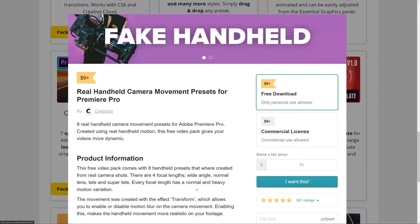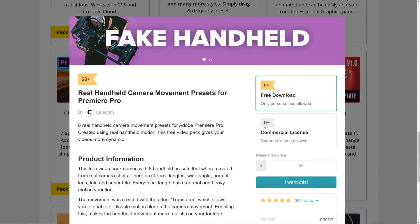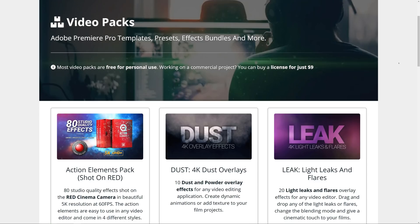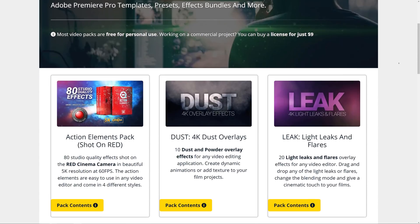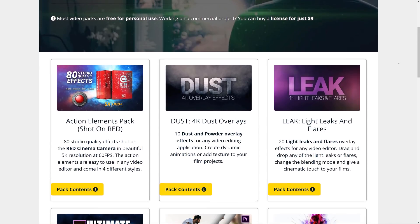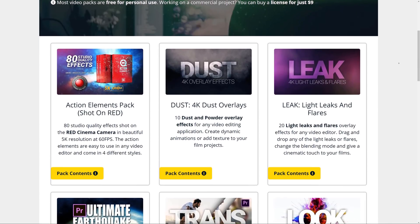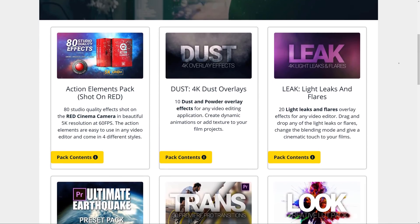So head to the first link in the description down below to get access to our handheld presets and so much more video assets like transitions, glitches and so much more.